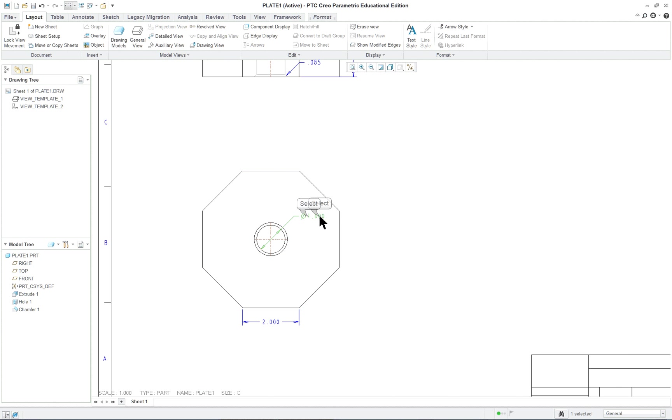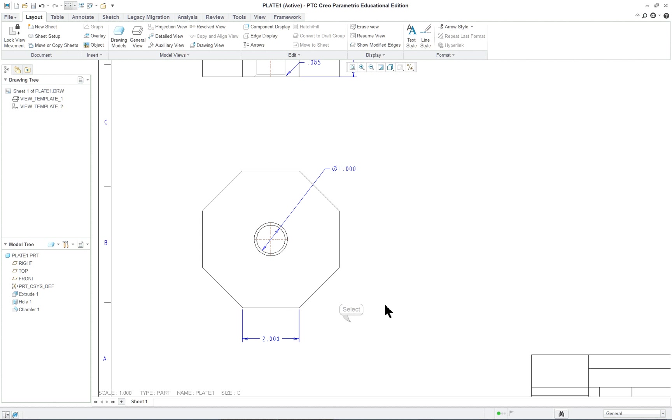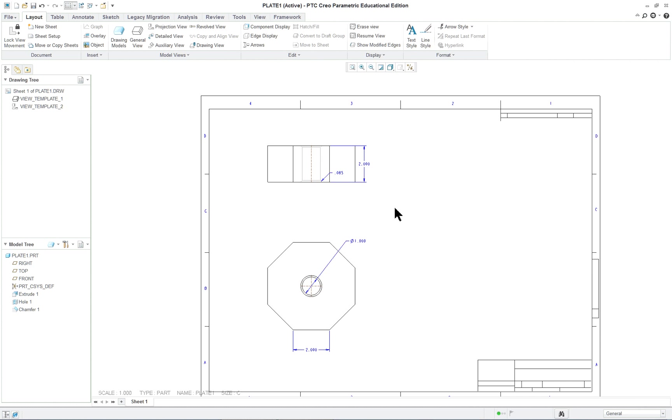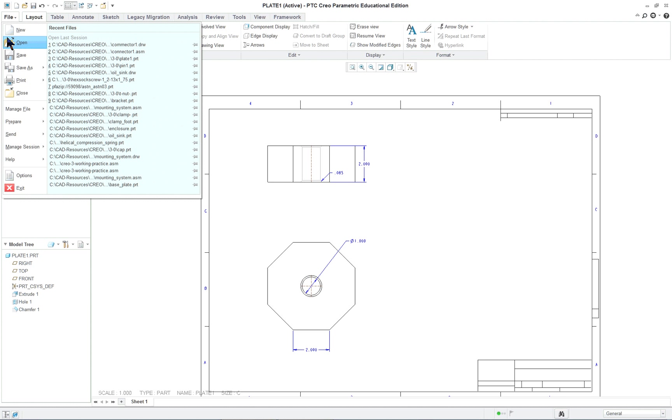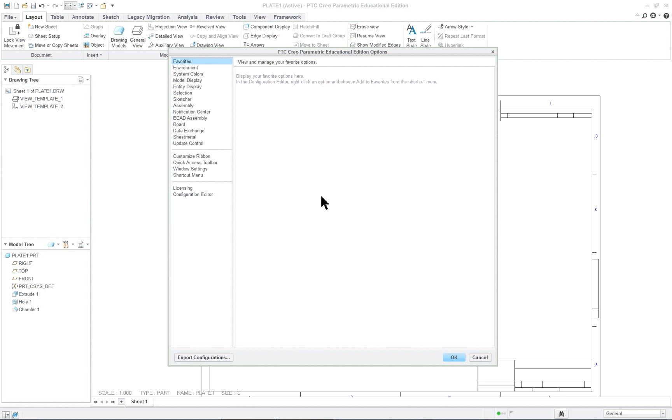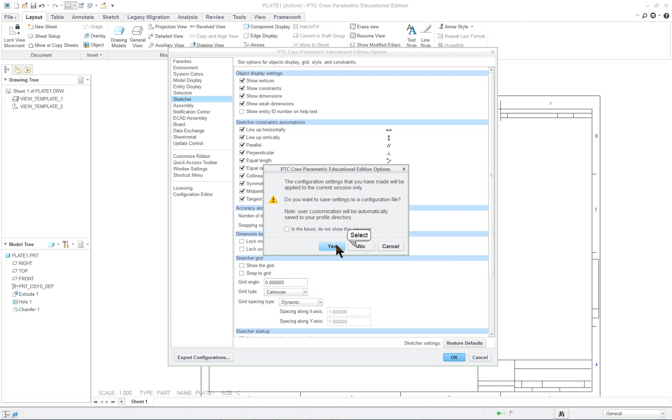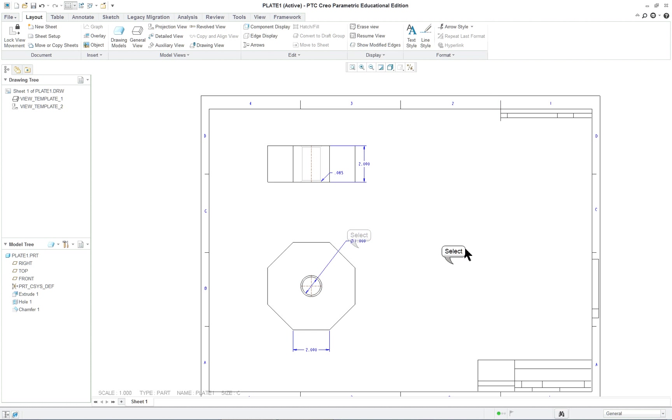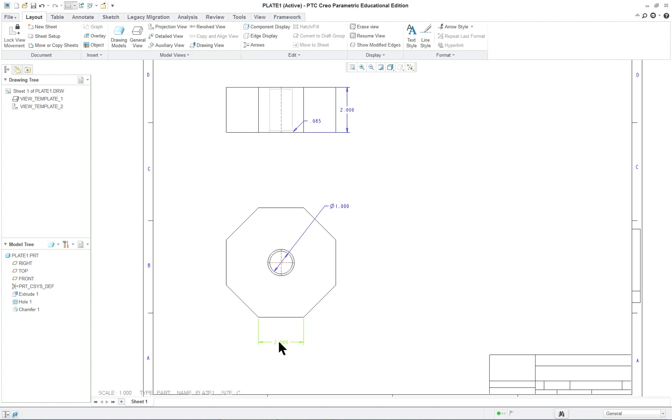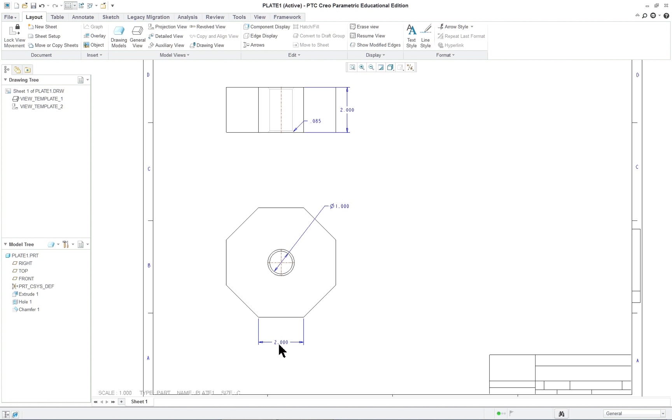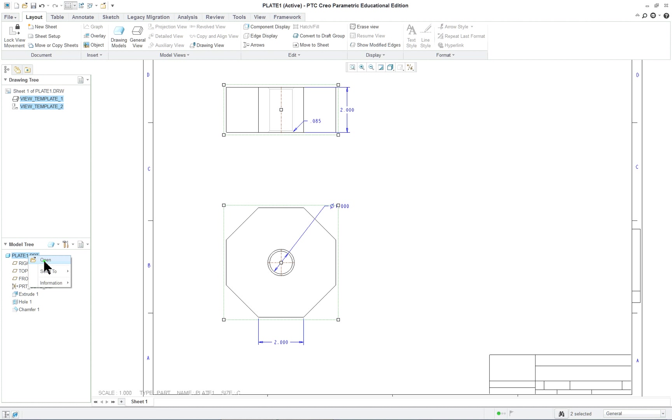So you've got your dimensions here. And if you click on a dimension, you can move it to a better position. And it might move a little funny because we still have our grid snap on. So let's go back over to our options here and turn that off. Normally I never have the grid and never have the grid snap on.